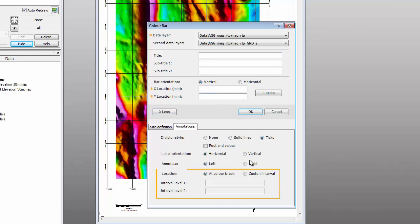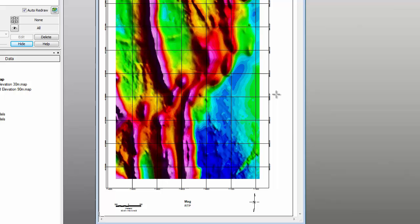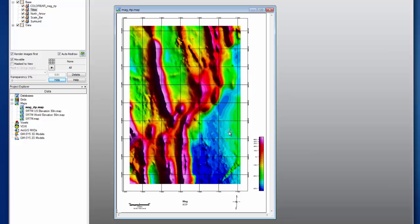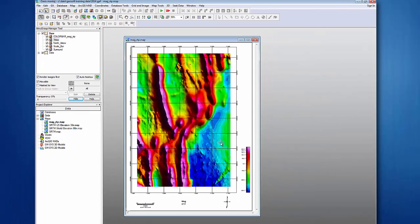In addition to annotating the color bar at color breaks, you have the option to annotate the bar at equal value increments. The add color bar option is also available in the new Grid Display dialog to streamline your workflow and provide access to the color bar when you display a grid.